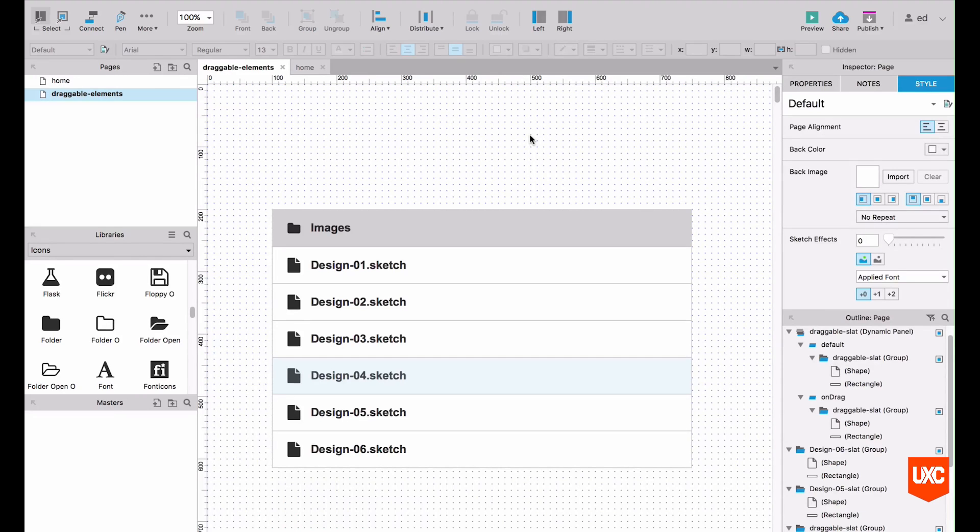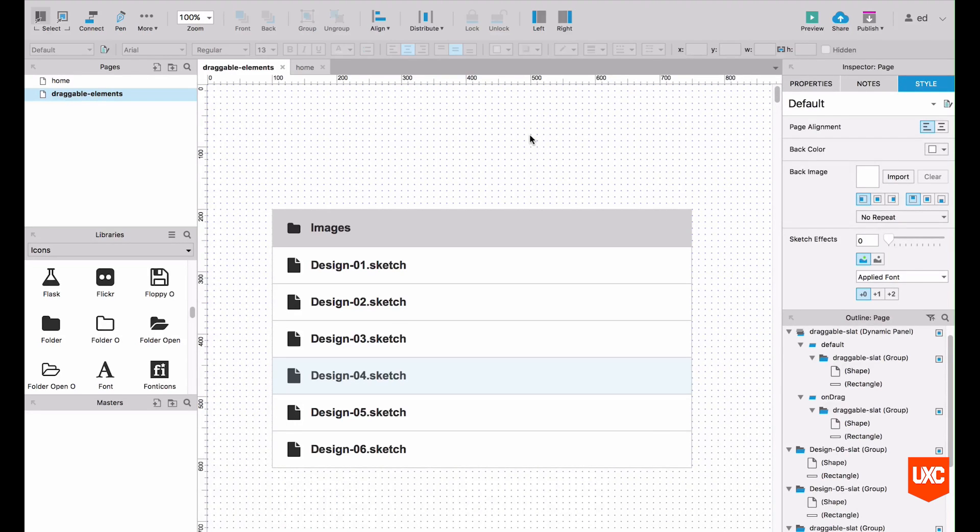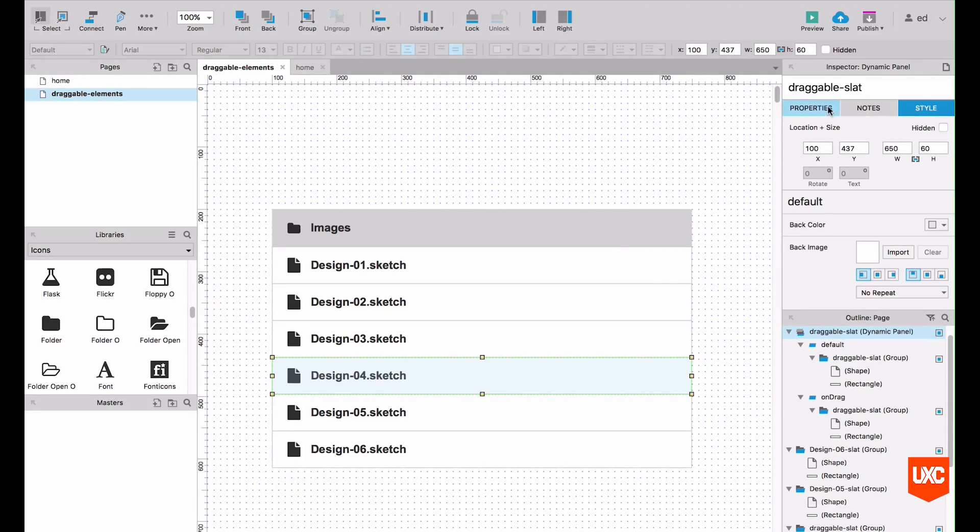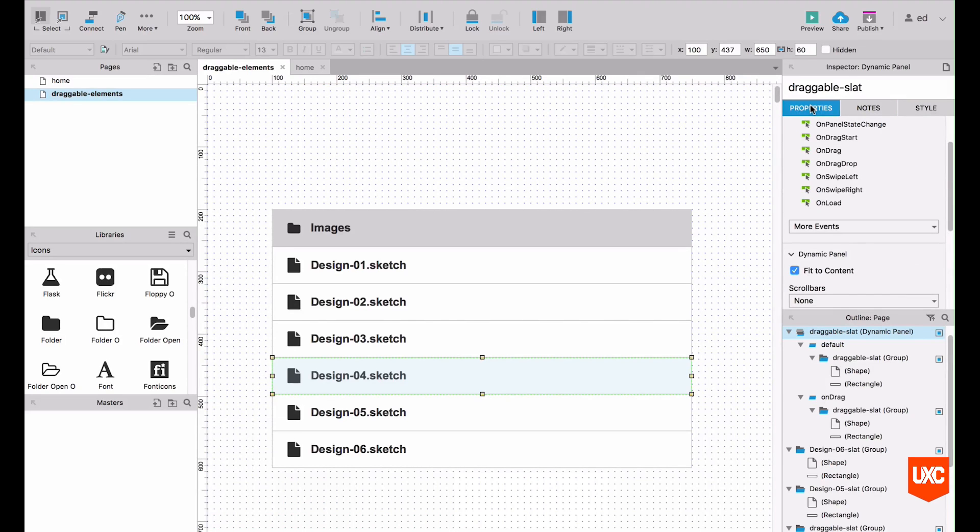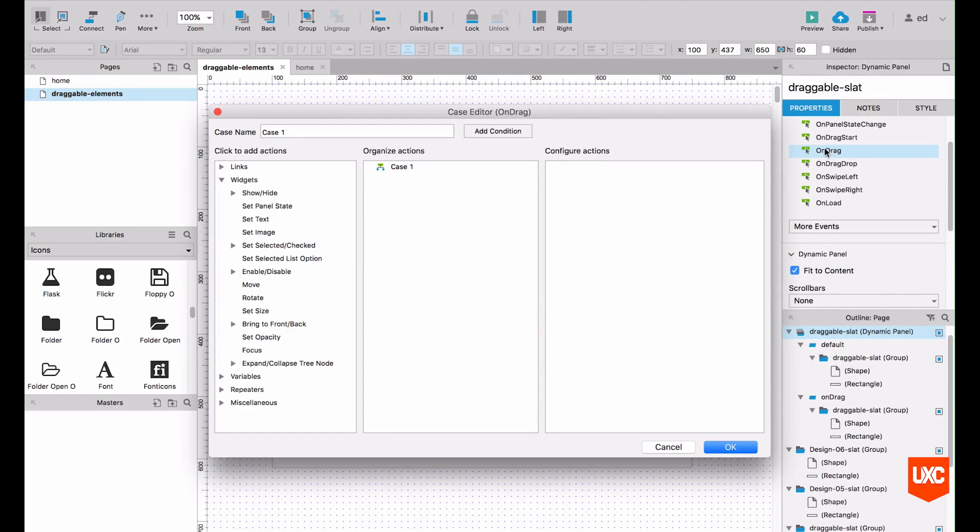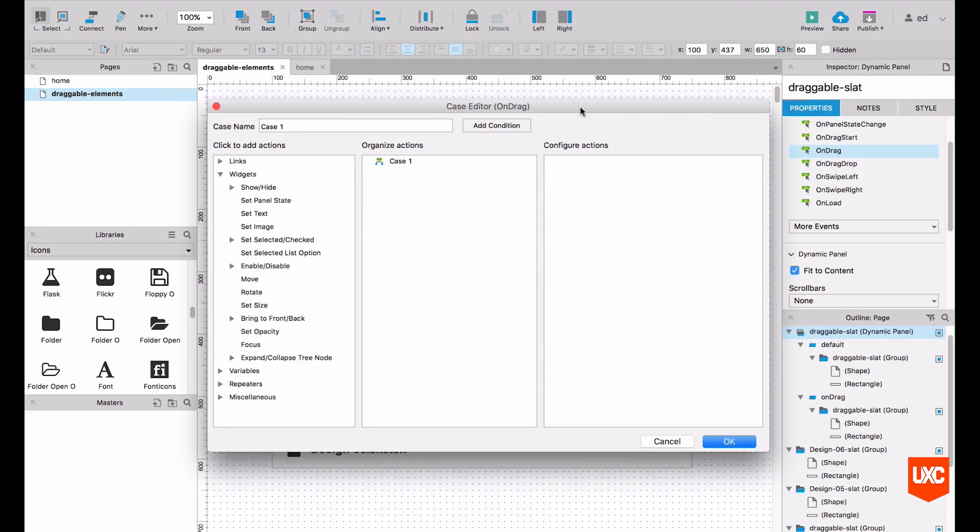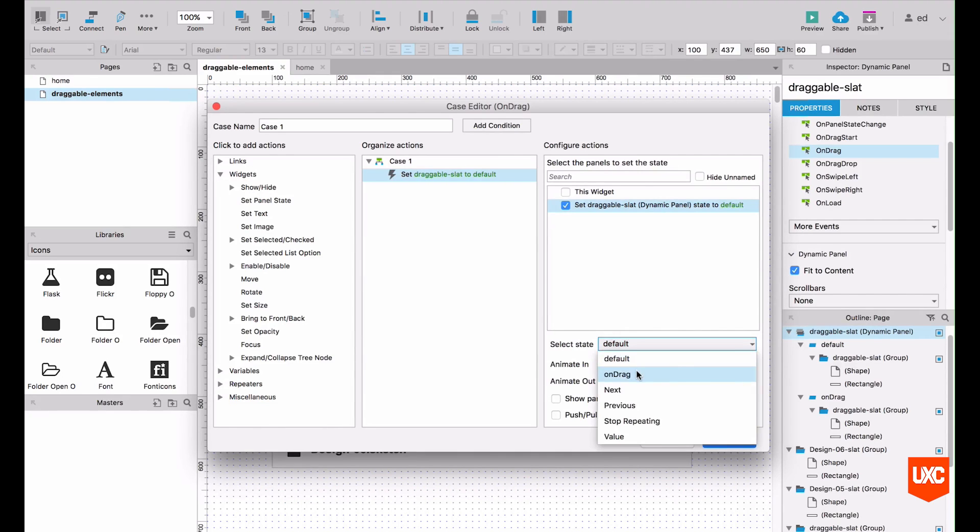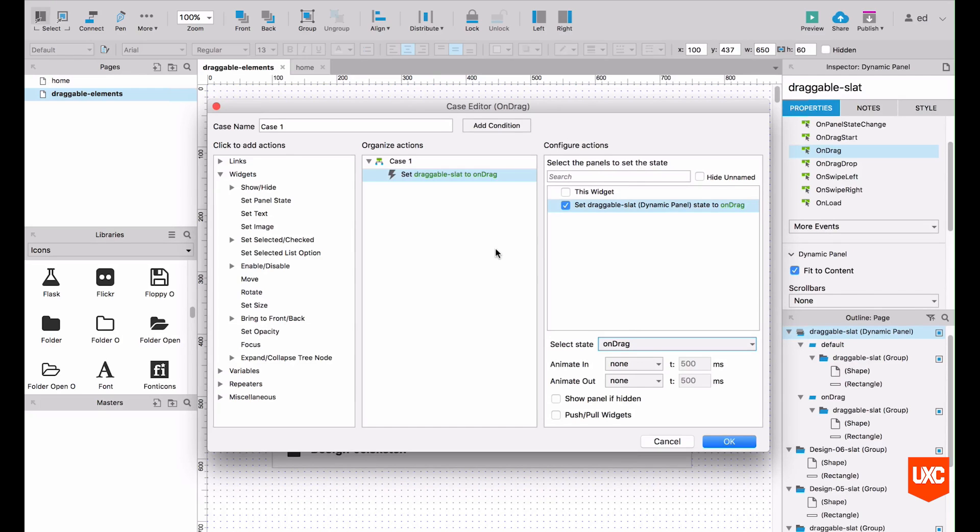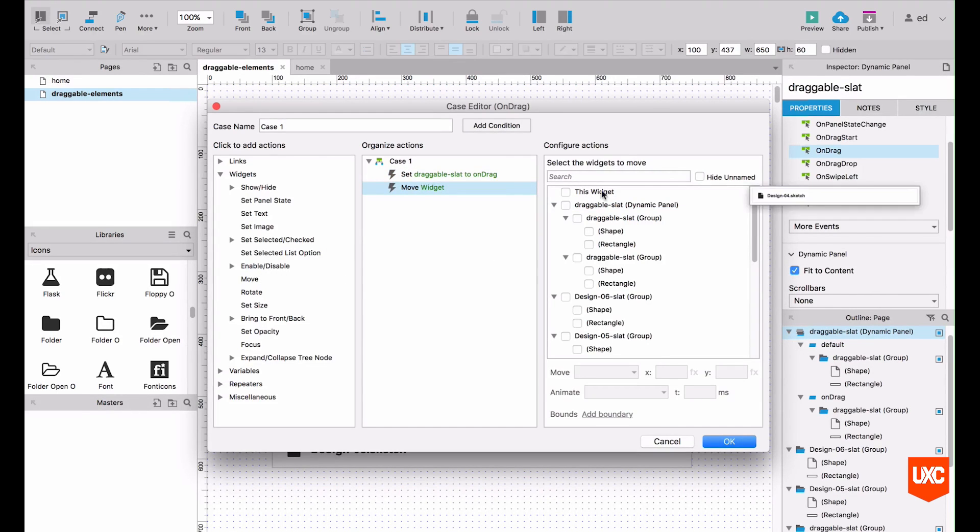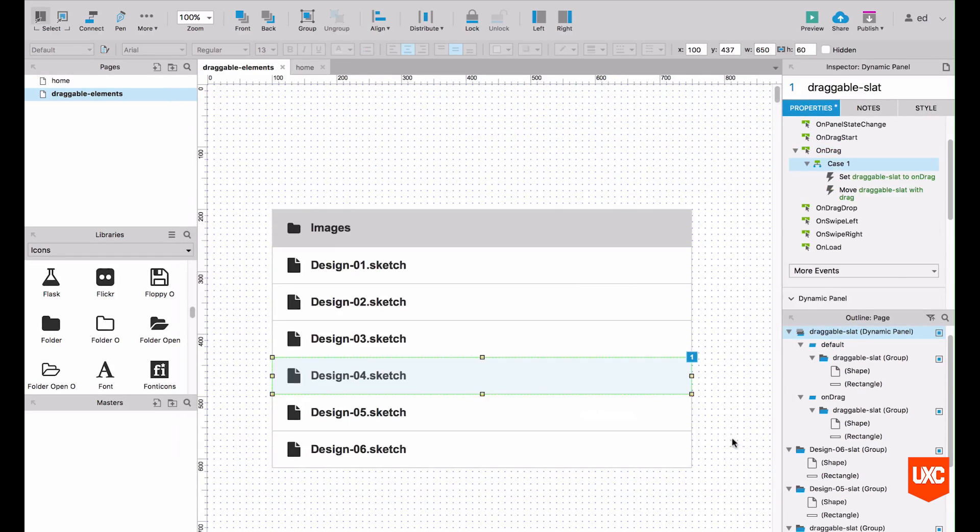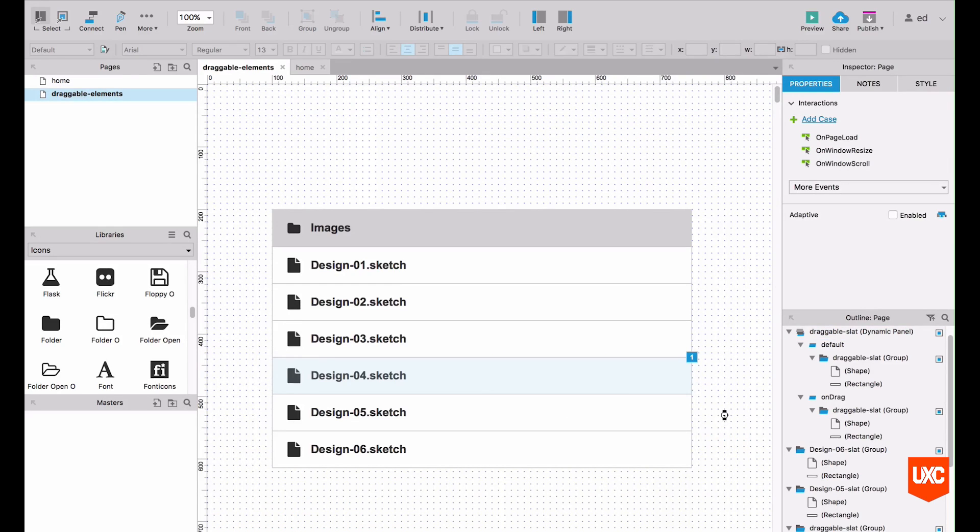The first cases that we'll need to add to our draggable slat are to change the panel state to on drag so the blue style is triggered, and we also want to set the marker to on drag as well. So when the user is moving the draggable element through the canvas, it's literally following the user's cursor. Those are pretty simple. So the first thing to do is highlight our dynamic panel, head over to the properties panel here and then we want to add a case to on drag. So double click that and the case editor window will appear. The first thing we'll need to do is set the panel state of our draggable slat to on drag. The next thing that we'll need to do is move our draggable slat with the drag. So the user's cursor will literally mimic exactly the same position as our draggable slat. Once you've done that, click OK, head back to the canvas, deselect it and save.